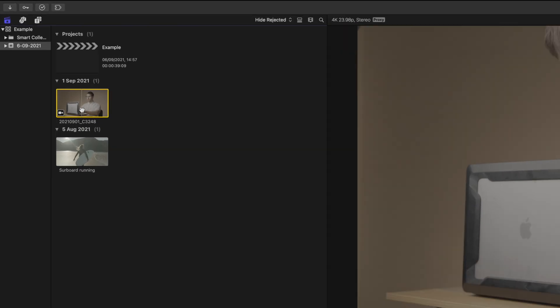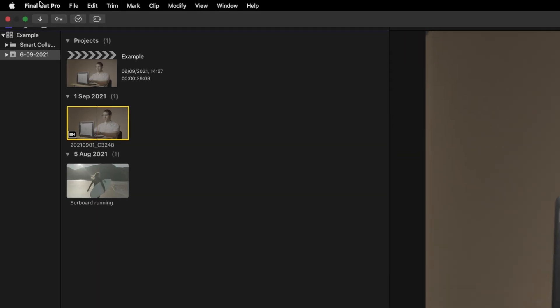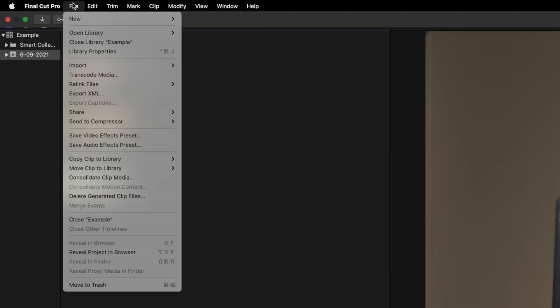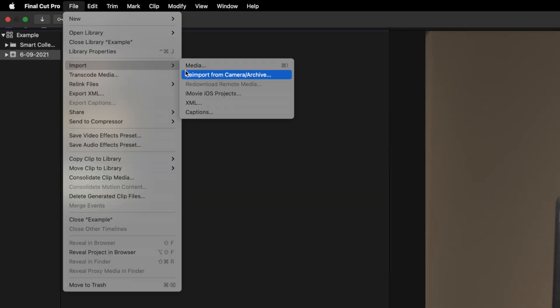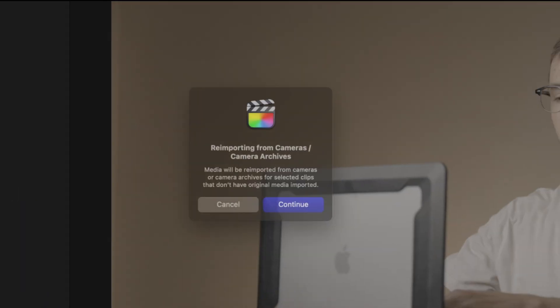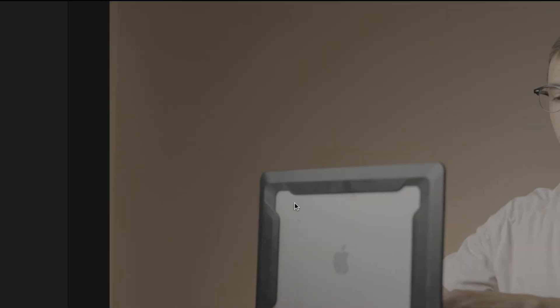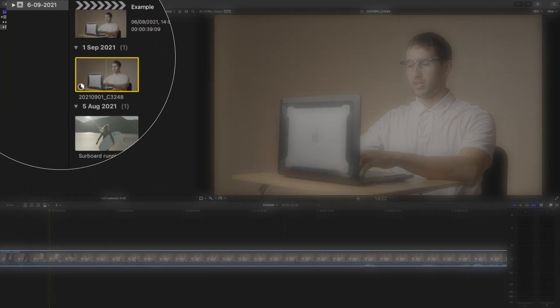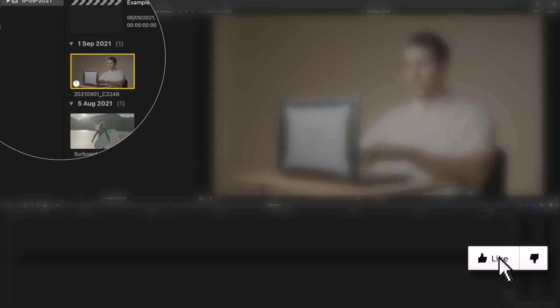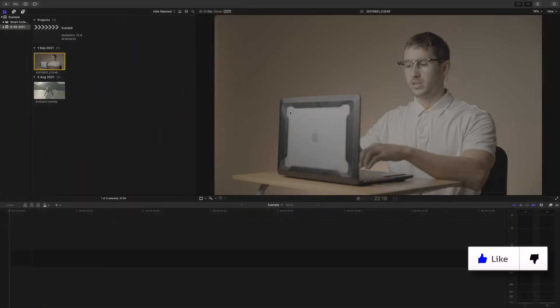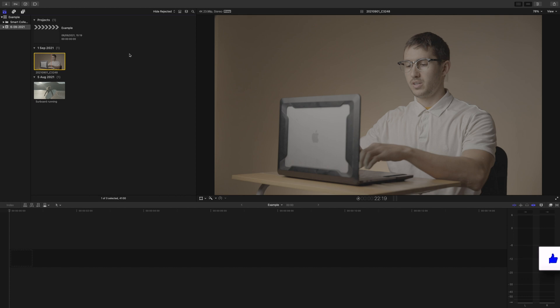We need to reimport the clips by going to file, import, and reimport from camera archive, and then click continue. Now those camera icons will go away and you'll see the importing process is starting again. Then you can eject your camera or SD card once it's finished.